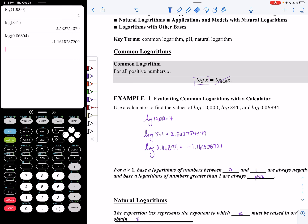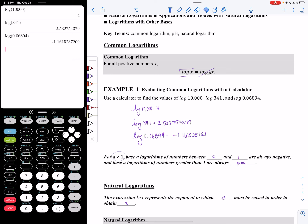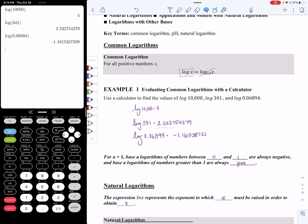Something to point out: any time the base of my log is greater than 1 — in this case my base was 10, so that's greater than 1 — when I take the log of a number between 0 and 1, my log is going to be negative. However, if I take the log of a number greater than 1, then the log value will be positive.